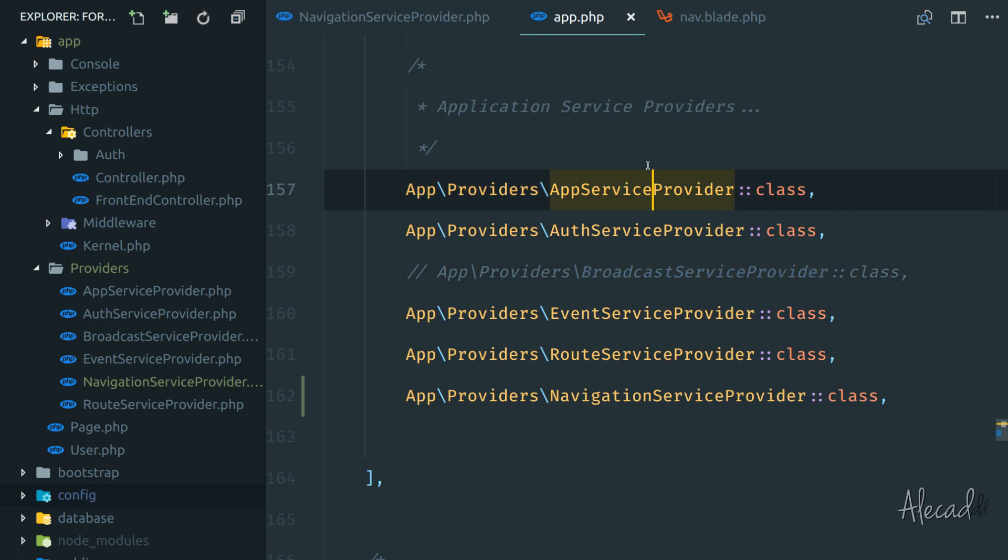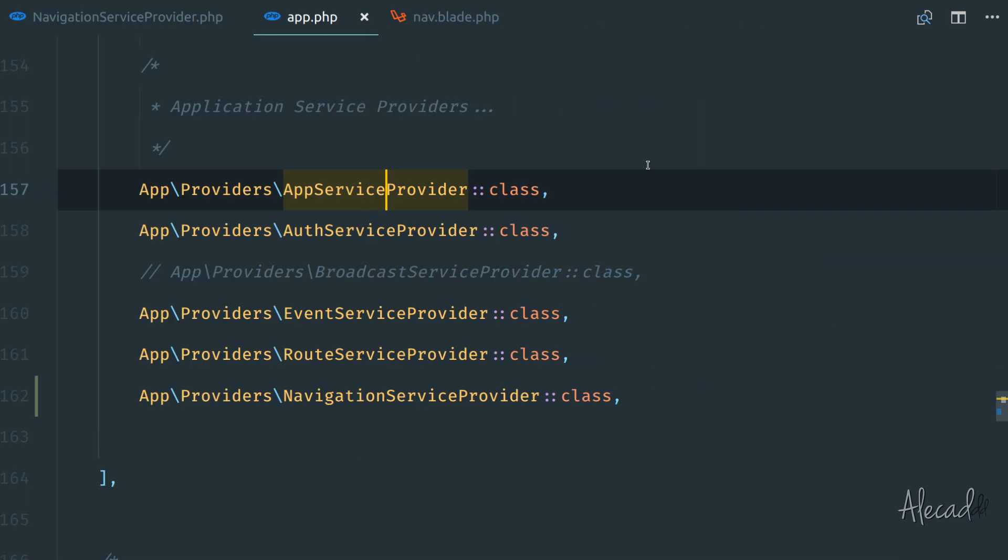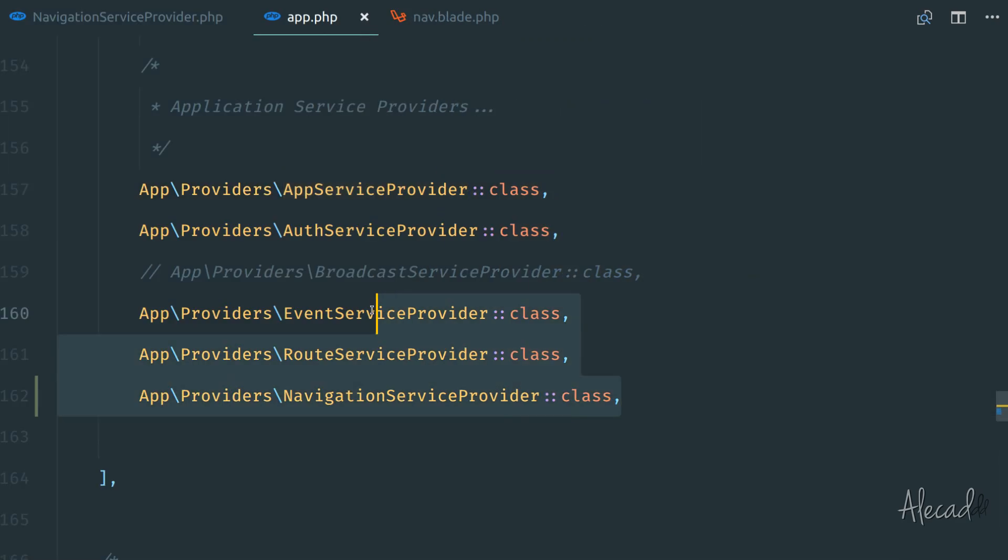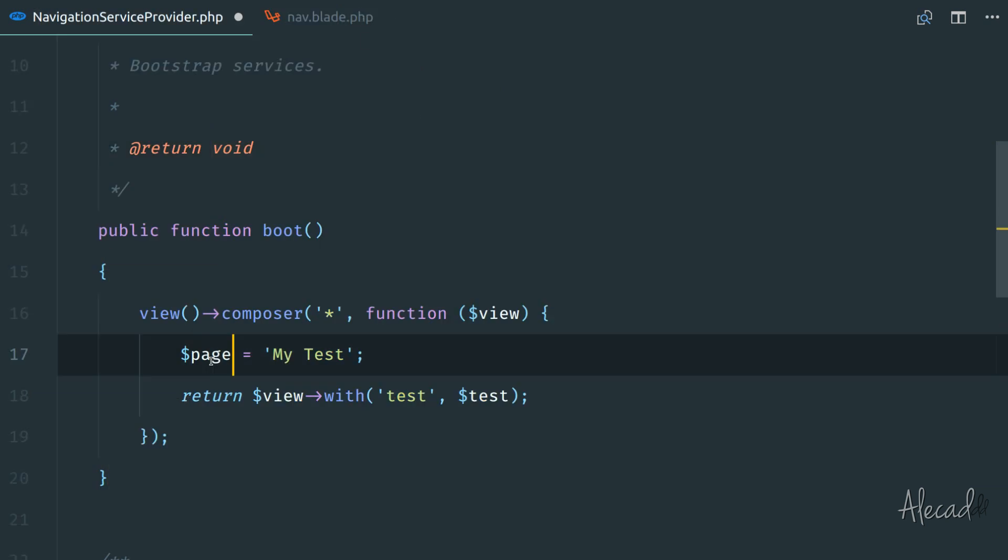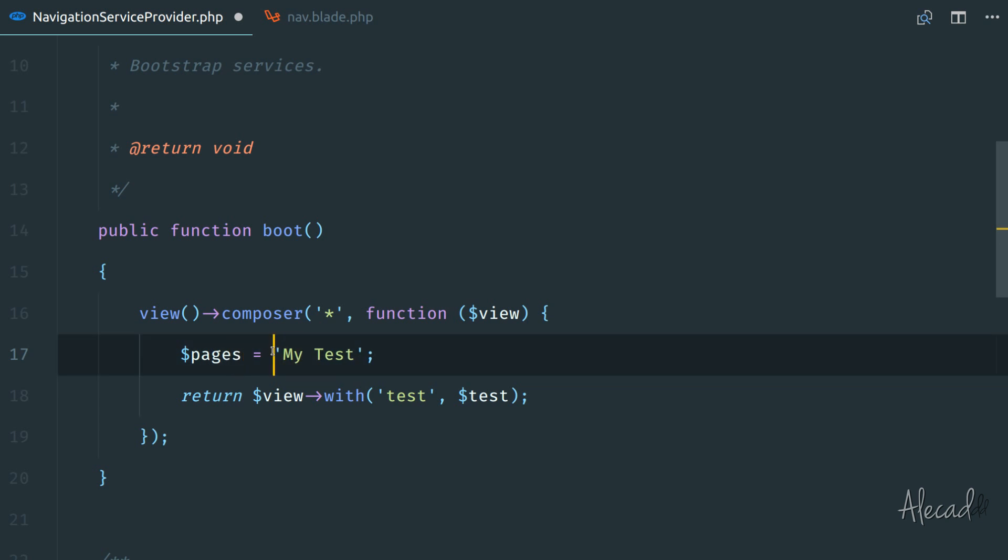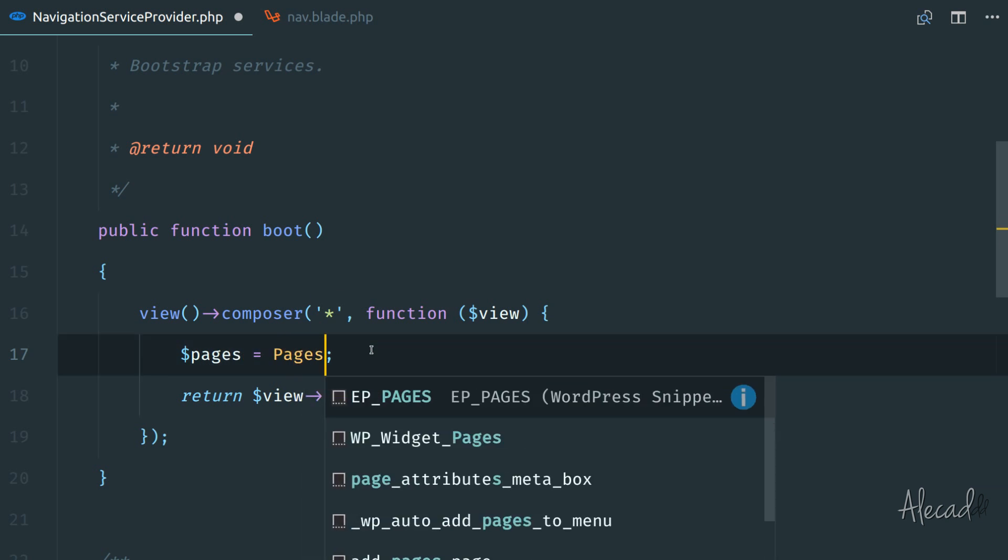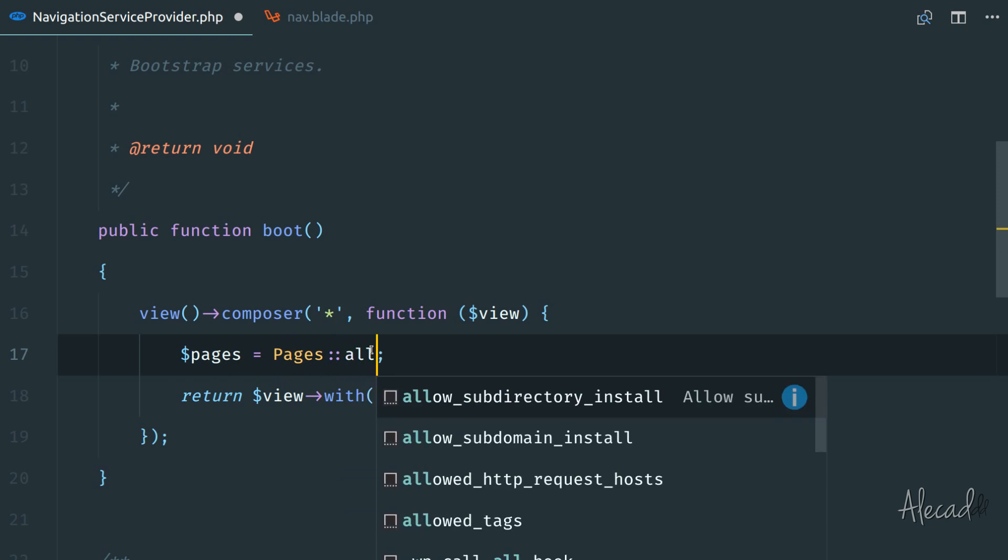Let's go back in our code editor. We can close the app.php because we don't need to register anything else. That's done. Here inside the boot method, let's set the variable pages. And let's say that here I want pages all.